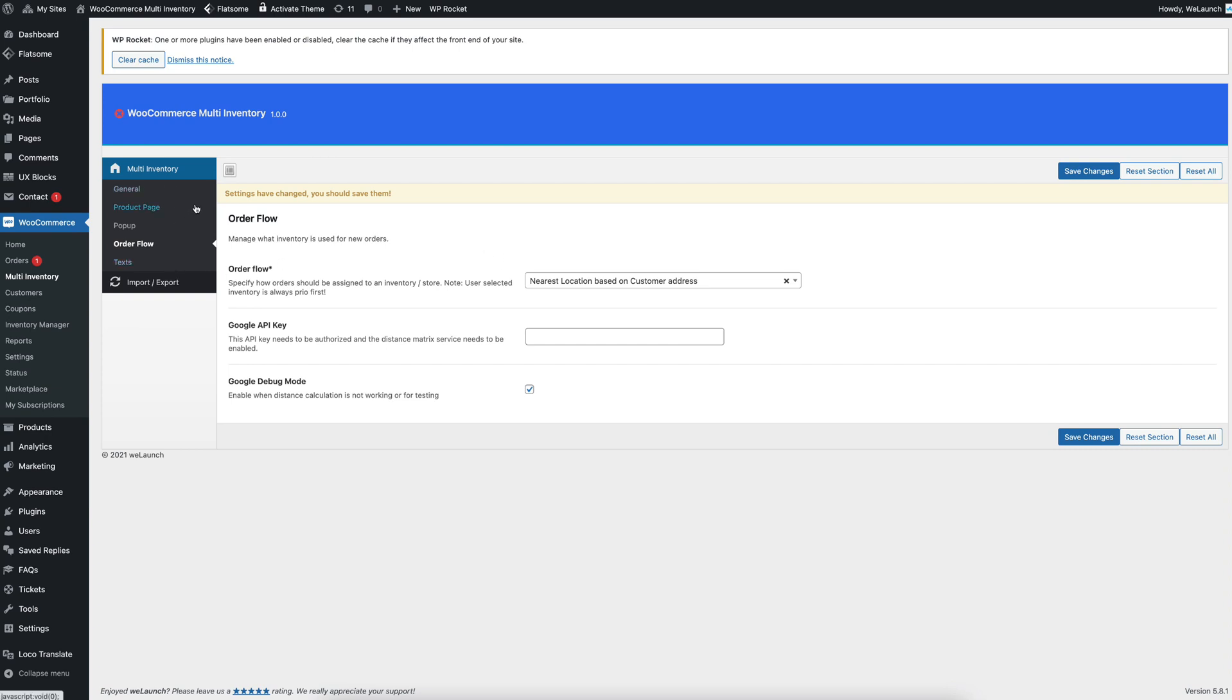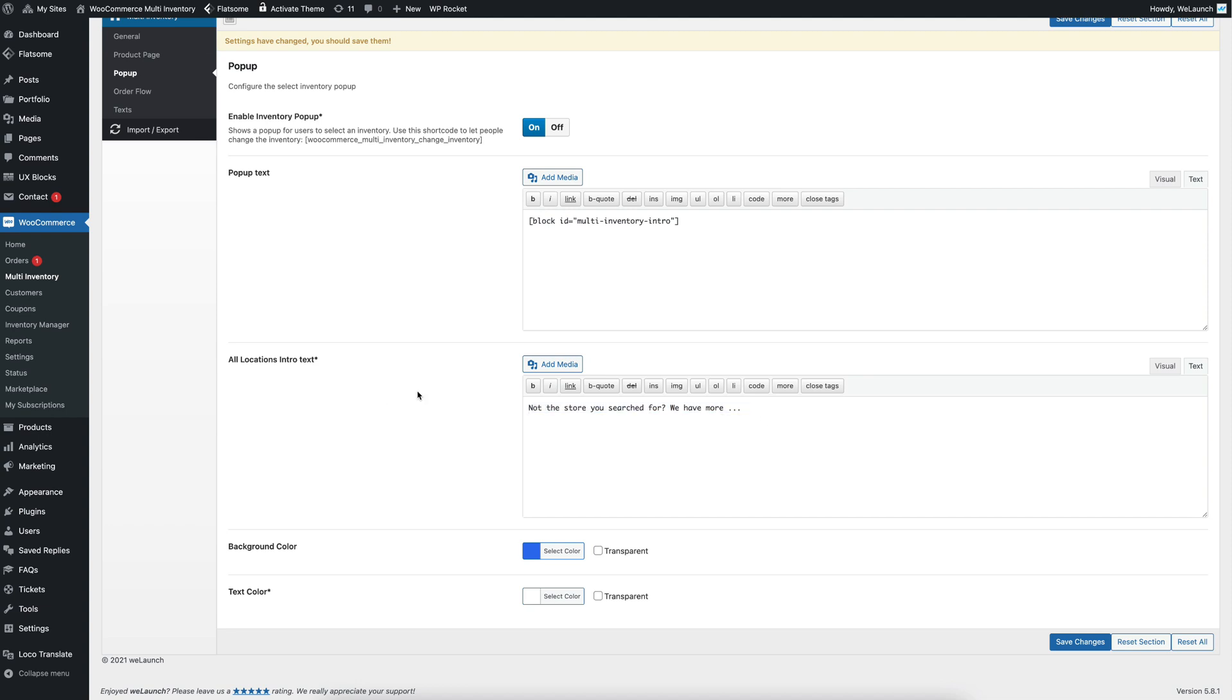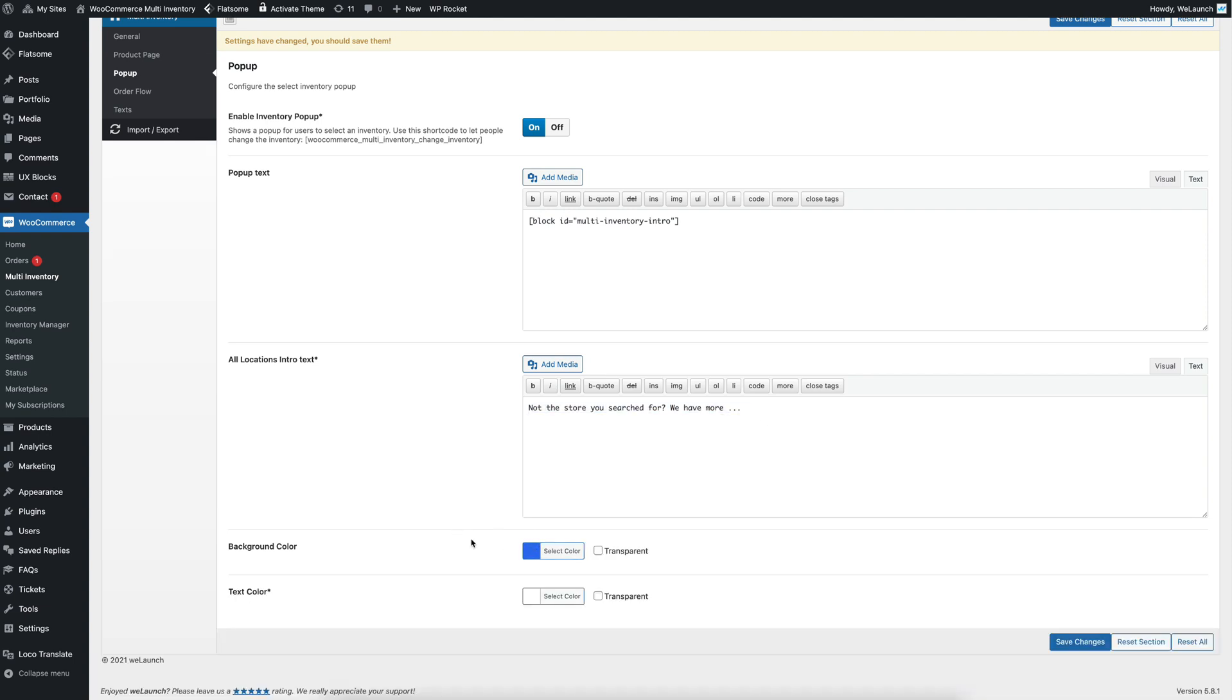Furthermore, here are some options for the pop-up. You can adjust everything here, you can also adjust the colors etc.